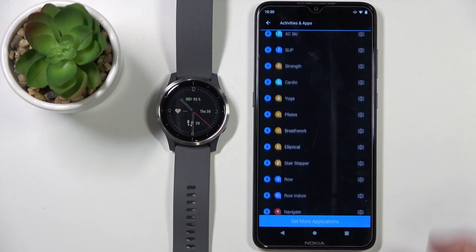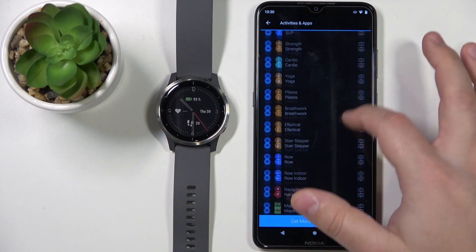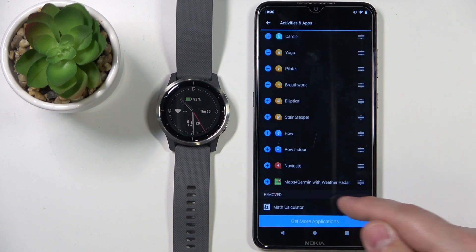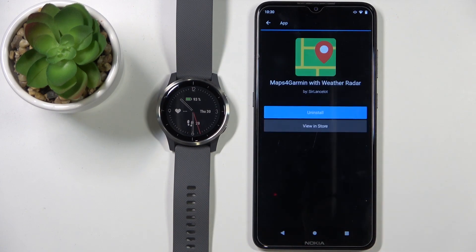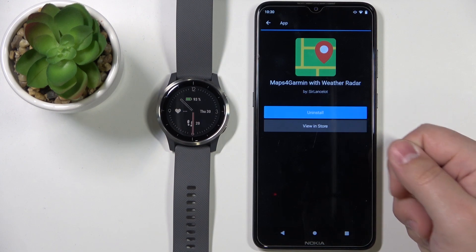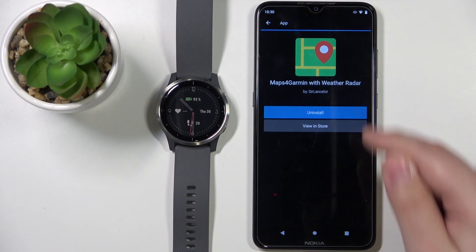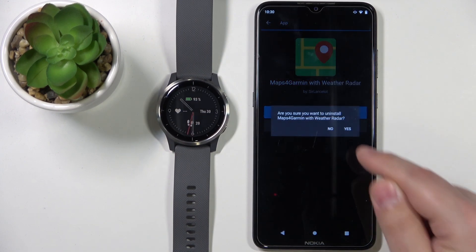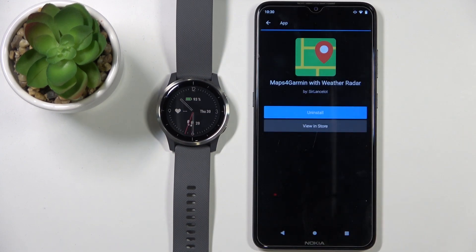Find the application you want to uninstall, tap on it to select it like this, and here we have the uninstall button. Tap on it, then tap Yes to confirm.